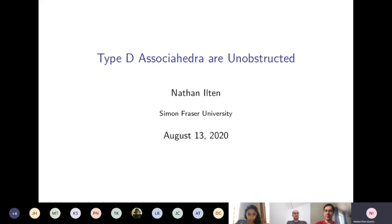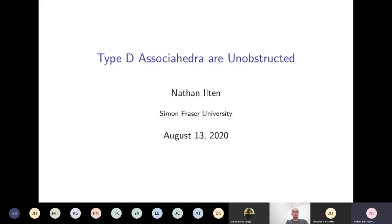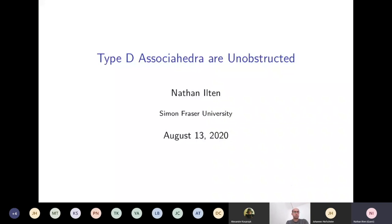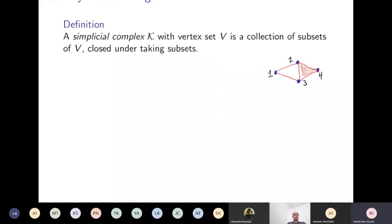Thank you Johannes, thank you Al for the invitation. I'm talking about a project I just recently started, which was actually inspired by a talk of Lara Bossinger, who happens to be in the audience, and is building on some work that I did with Jan Christophersen almost 10 years ago. The main claim is that Type D associahedra are unobstructed. First I need to explain what I mean by Type D associahedra, then what I mean by unobstructed, and then why this is true.